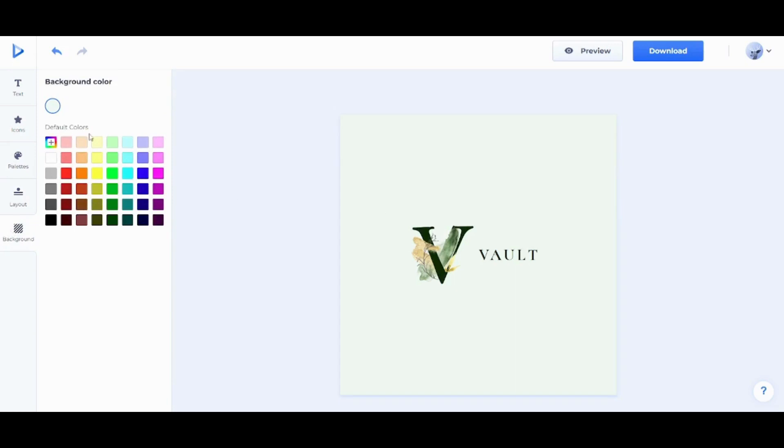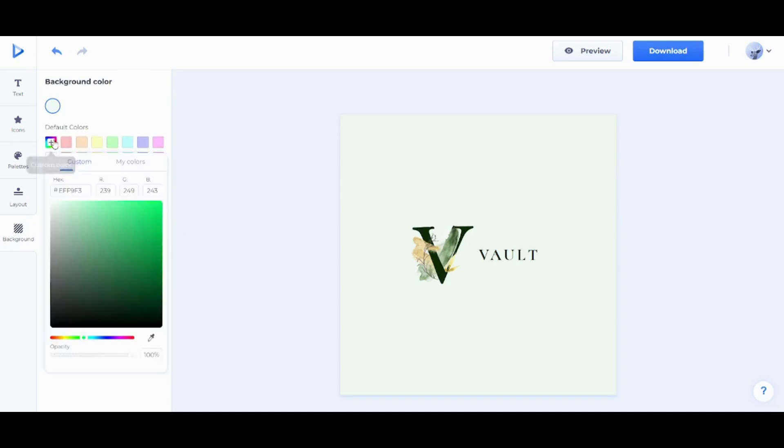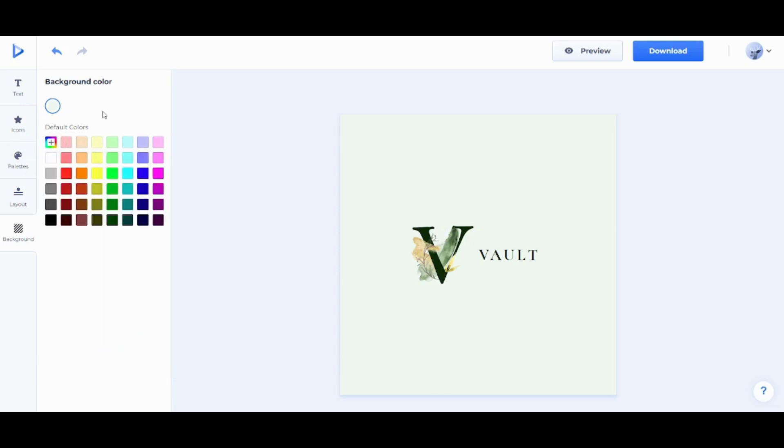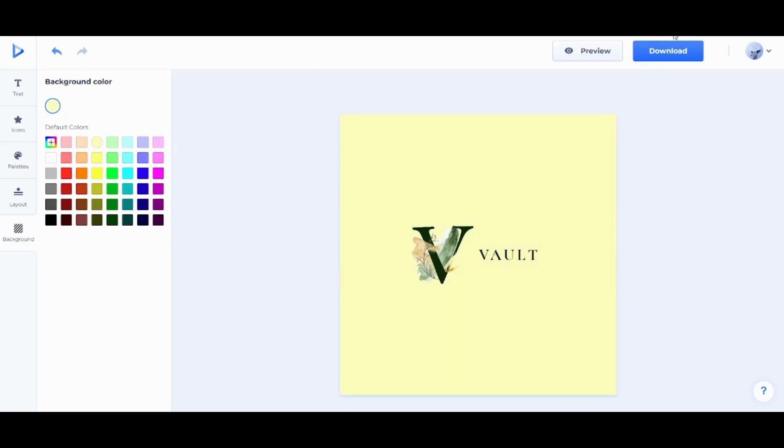Next and finally is the background. So here I can change the background by choosing any of these colors or I can change from gradient here. However, I'm gonna pick this color. It's matching with the green. And now once I'm done, I can go and click on Download.